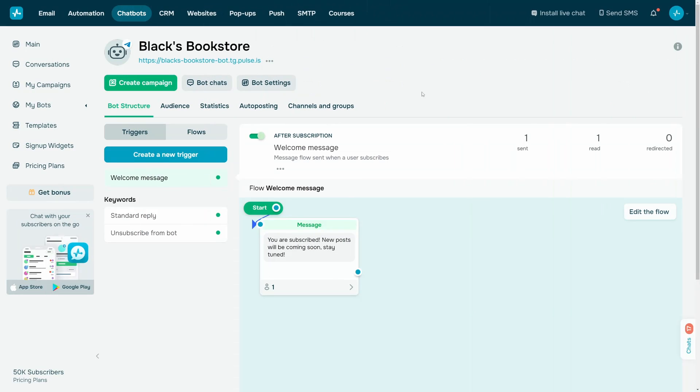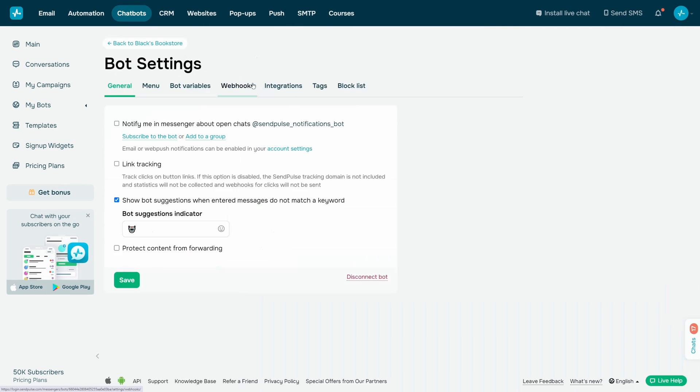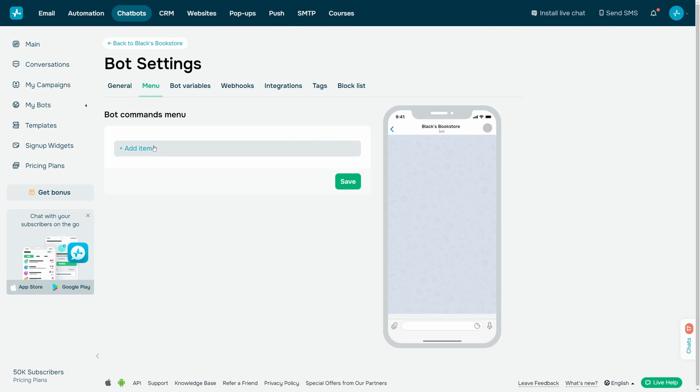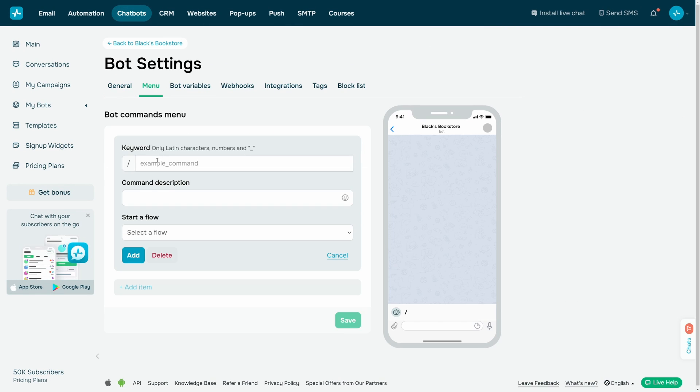To create a bot menu, navigate to the chatbot page, open the menu tab, and click the Add Item button.